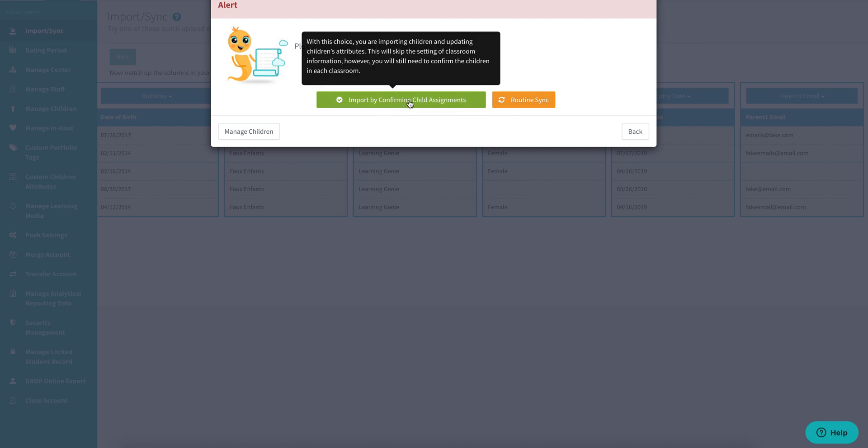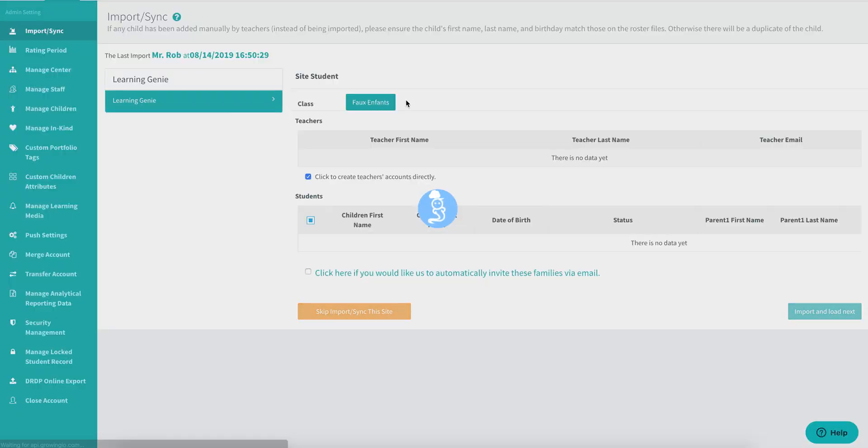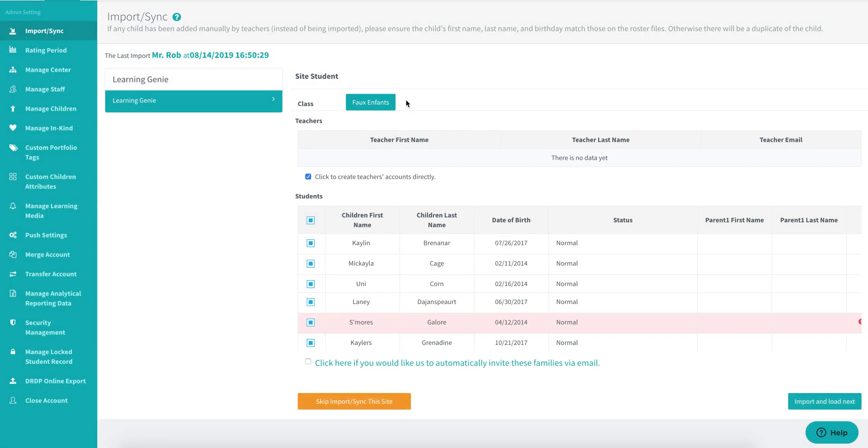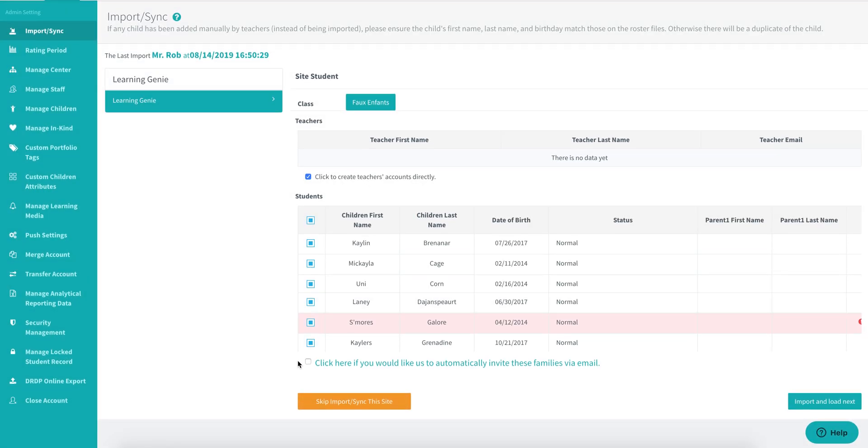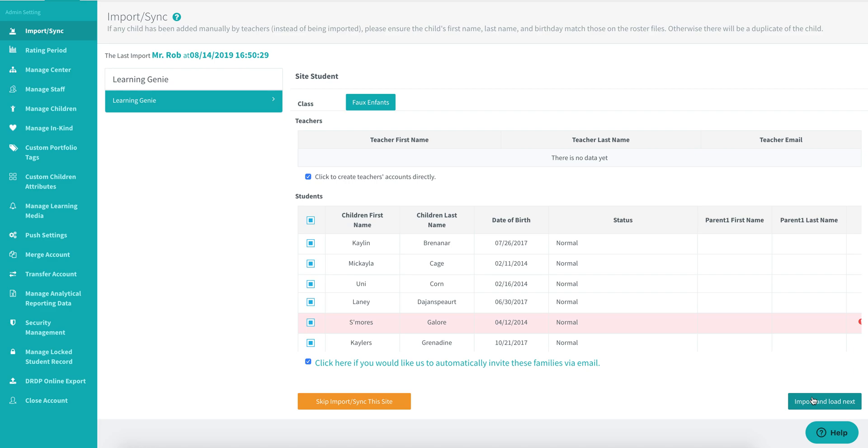So I'll go ahead and click on that now, and then in order to invite families, I will have to click on this checkbox. As you can see, it says click here if you would like us to automatically invite these families via email. Make sure this checkbox is selected, and then click on import and load next. Please note you might have to do this multiple times if you have multiple centers as well.